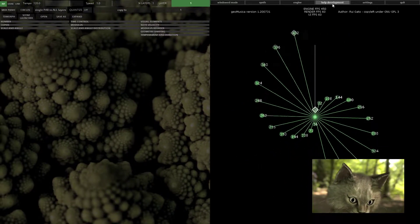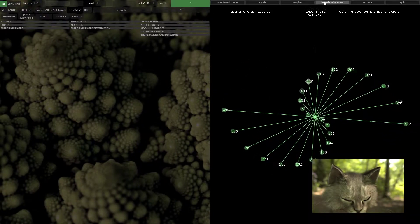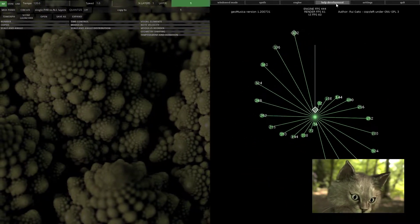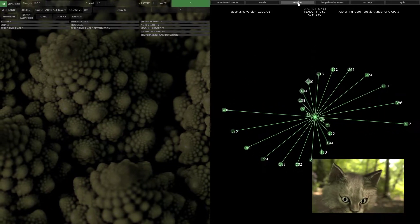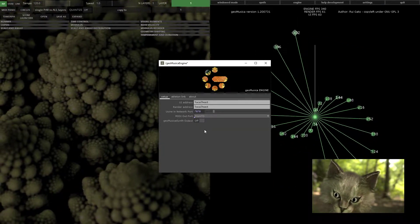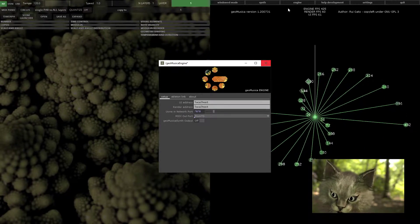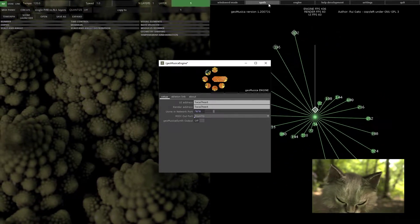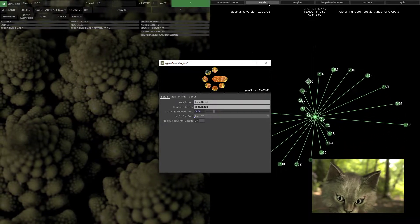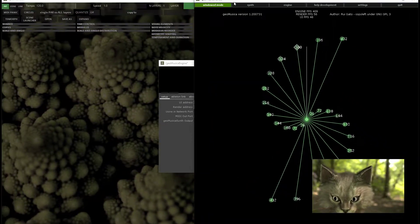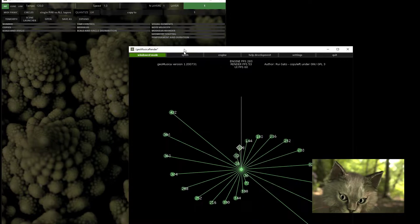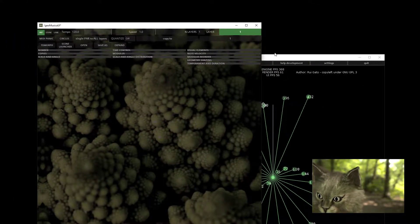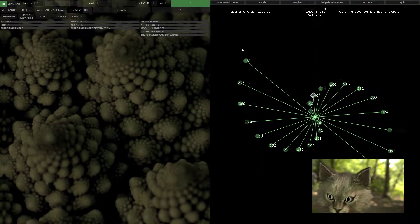You have a help development button - this is a very important one, press it please. You can bring up the engine process on this button and the synth process on this one. You can also change to window mode and change back to full screen.